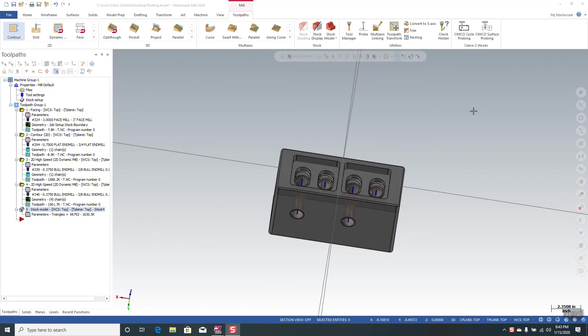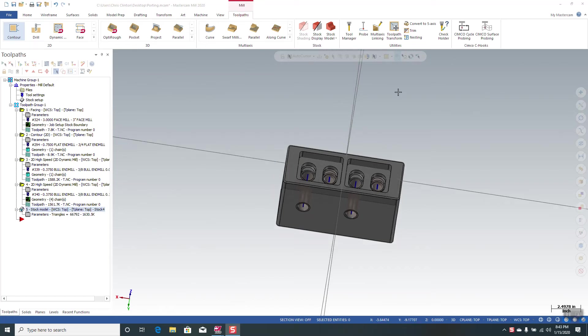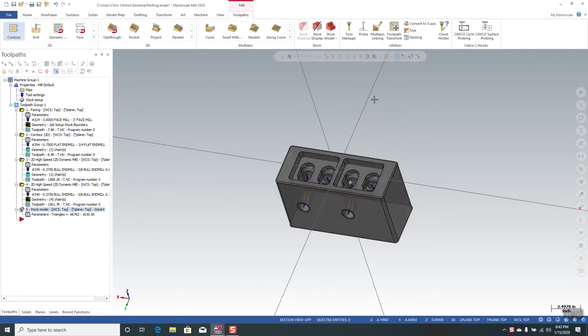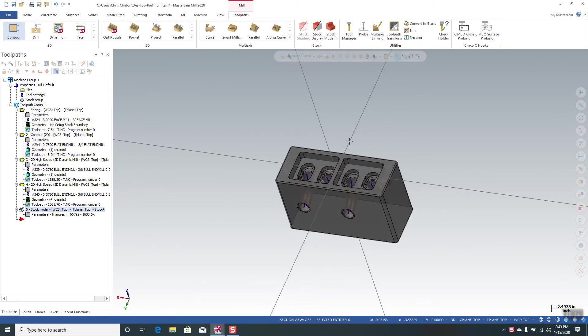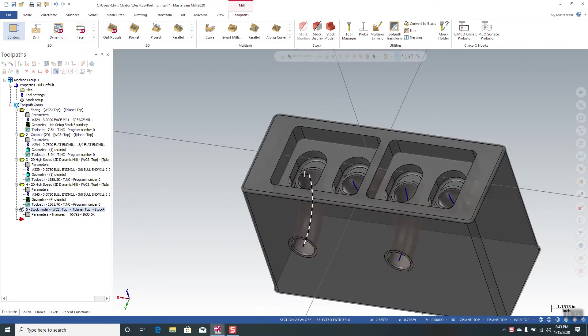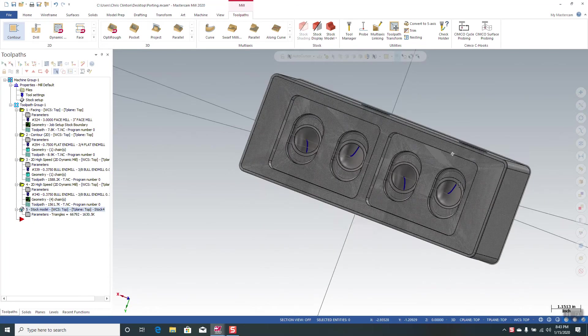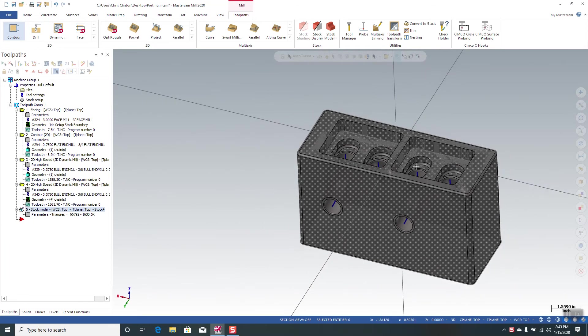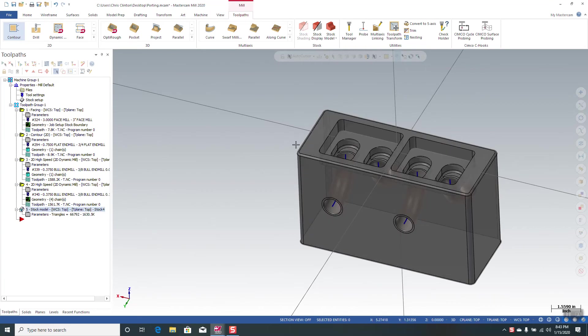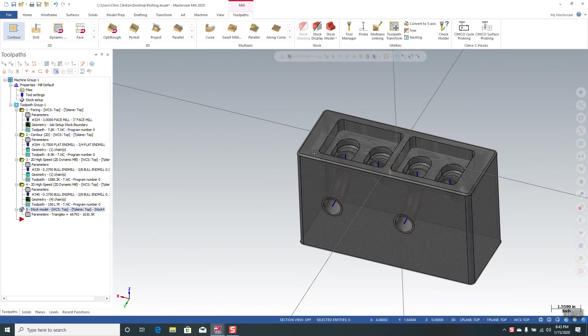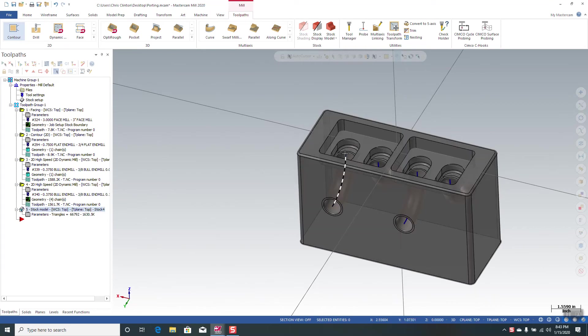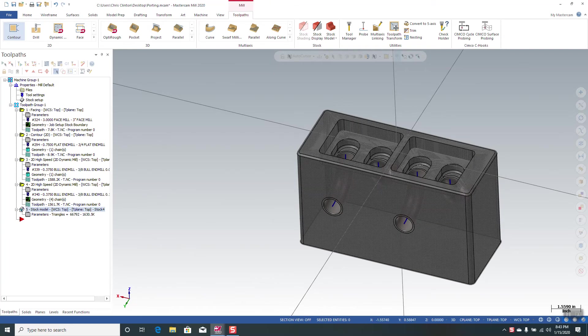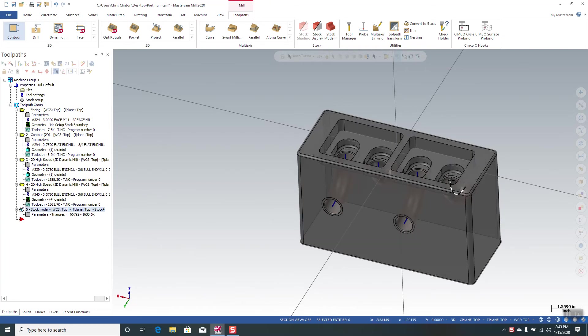Welcome to part two of our three-part series on Mastercam Port Expert. In the first series, we created the splines which we're going to use for tool pathing in this lesson. If you didn't get a chance to check that out, make sure you do. Other than that, we're going to move forward with creating our Port Expert tool paths for these four ports.